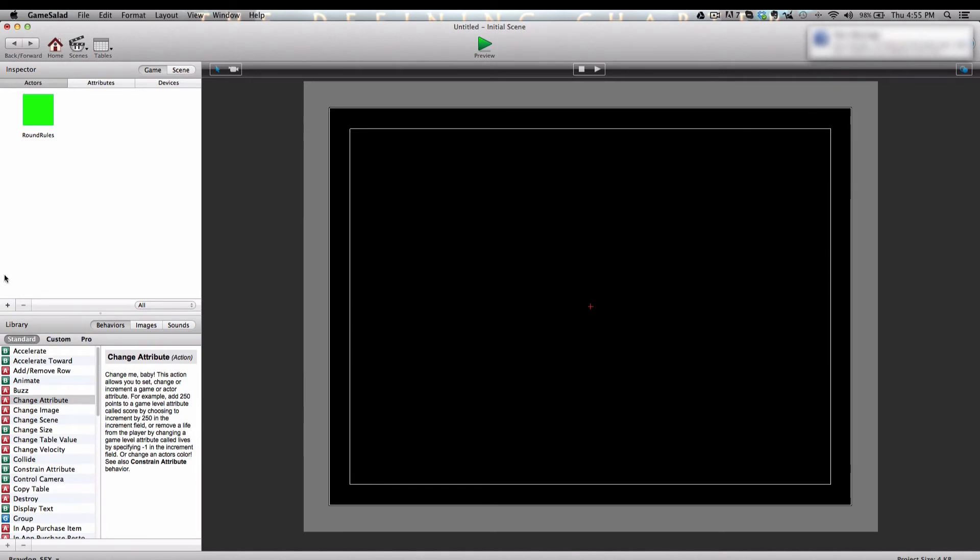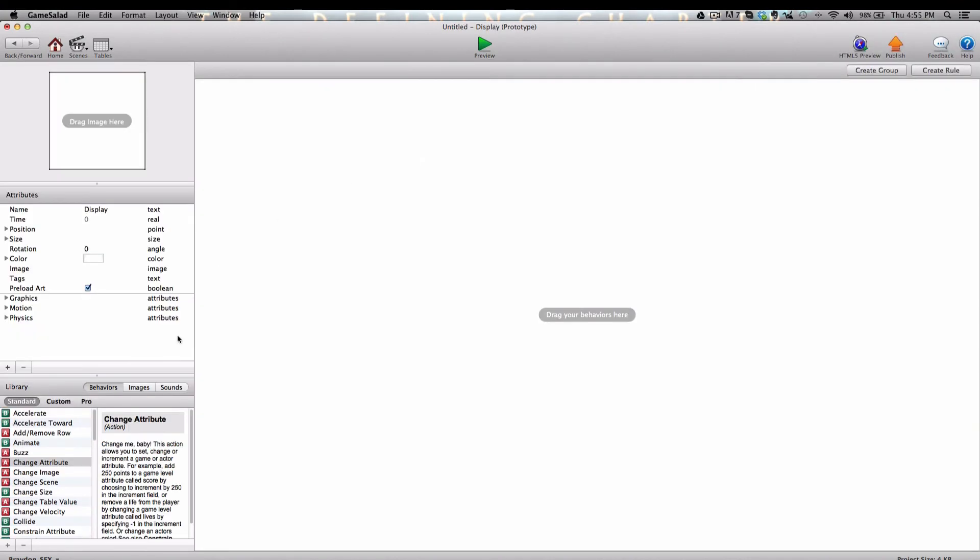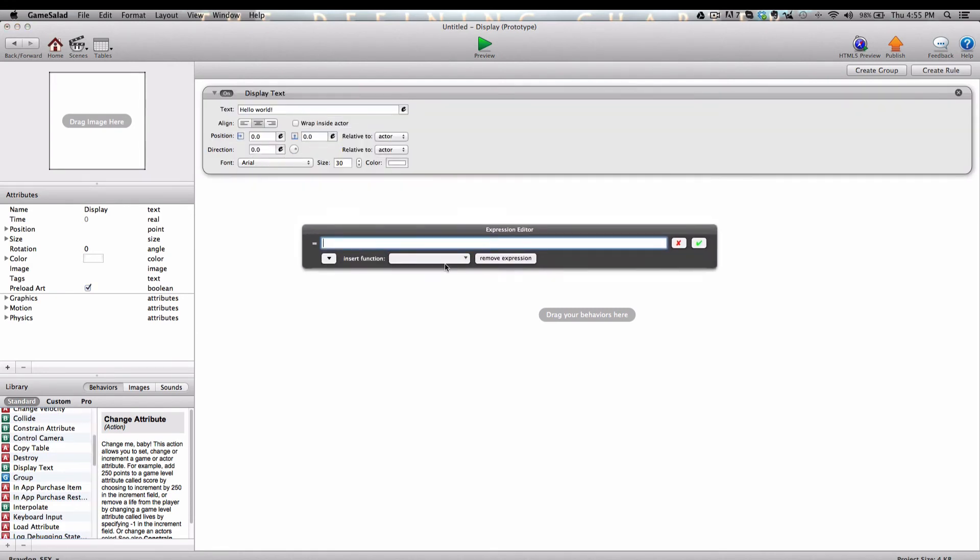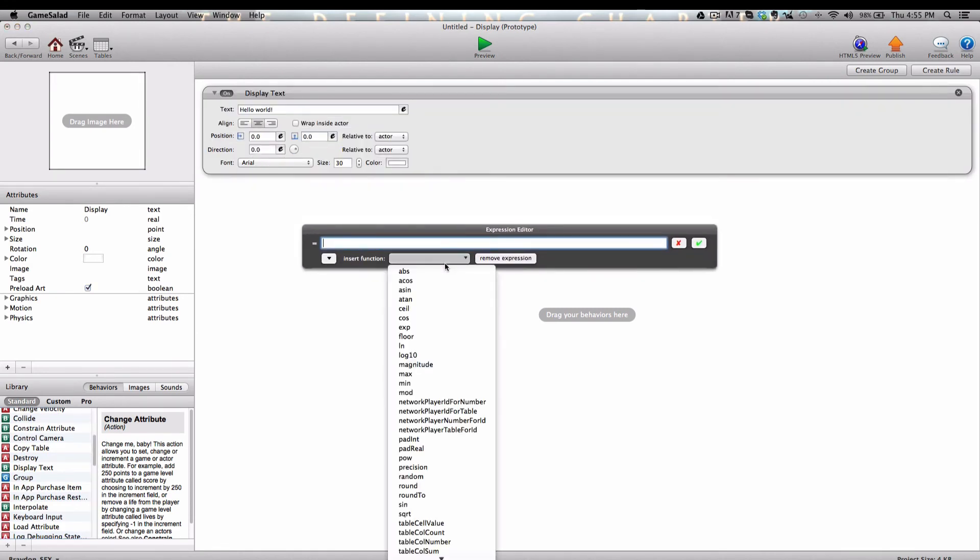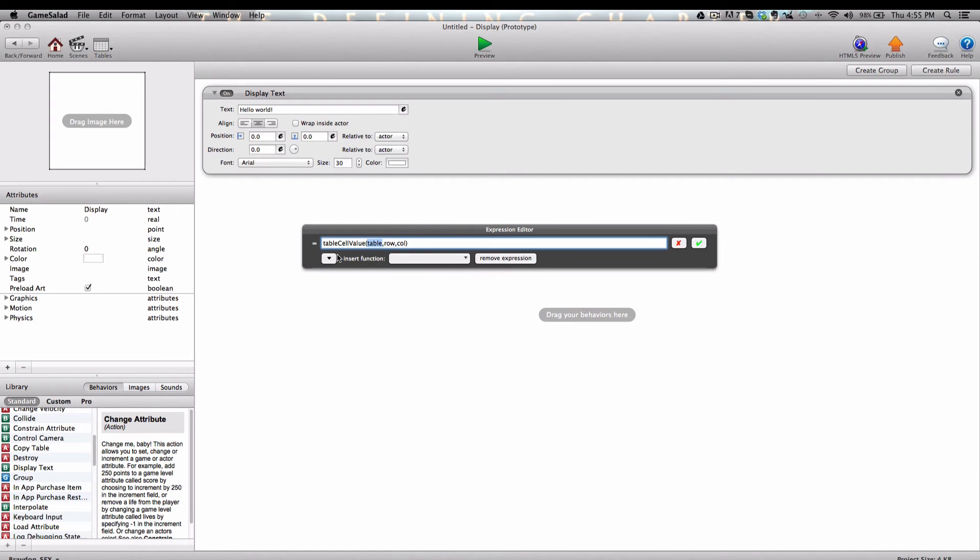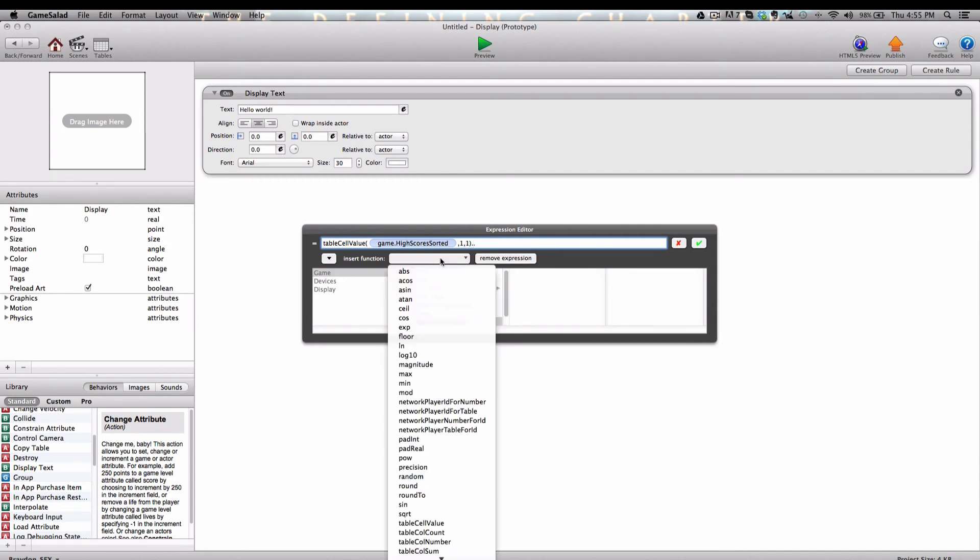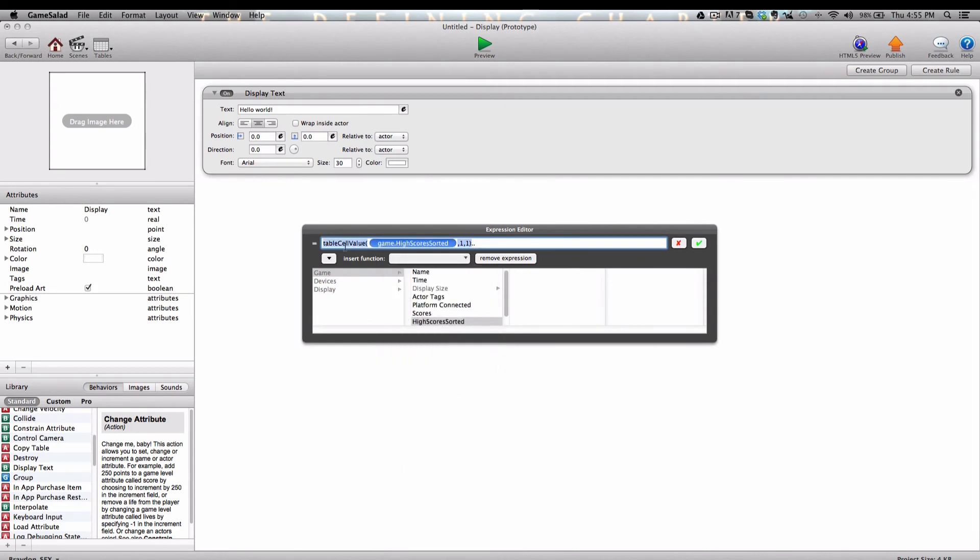Next, I'm going to create another actor and I'm going to call it display. And we're going to go into the display actor, and I'm going to add a display text behavior, and we need to show each table cell value. So for table, because we want to show the highest values in high to low, we're going to select high scores sorted row 1 column 1, outside of the closed parenthesis add two periods, and then we're going to copy all of this again and paste. And instead of row 1, we're going to do row 2, dot dot. And we will copy this again.